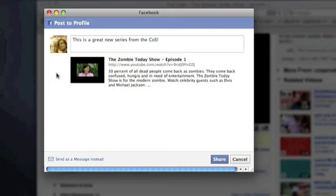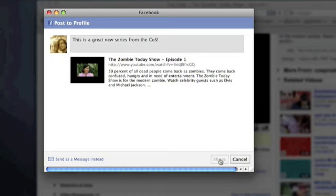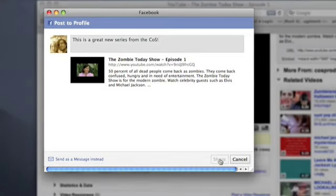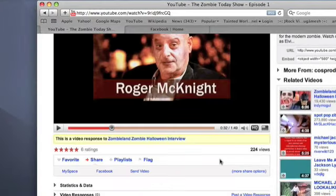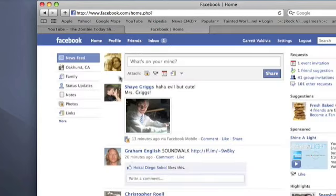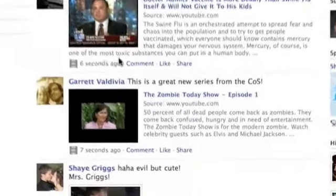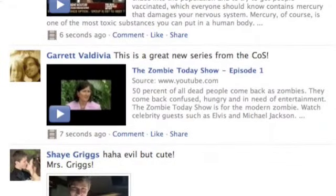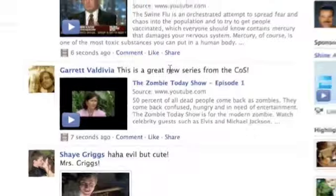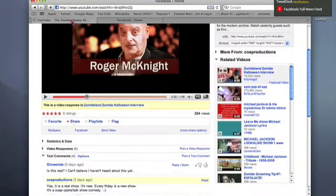You can see a preview of how it's going to look inside your profile. Now if we head back to Facebook and refresh the page, you should see that our video has been added to the timeline along with our caption. And that's it. This is Garrett with COS. Thanks for watching.